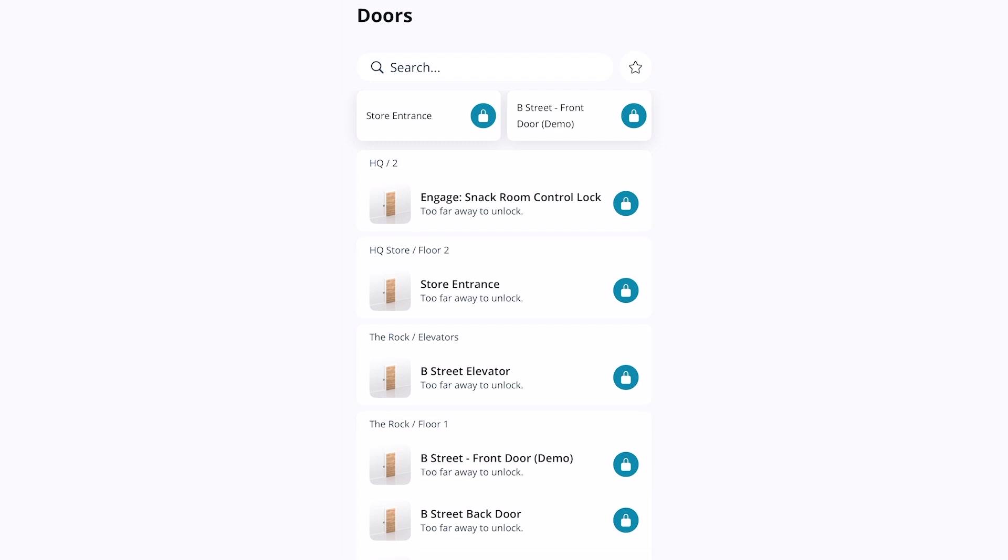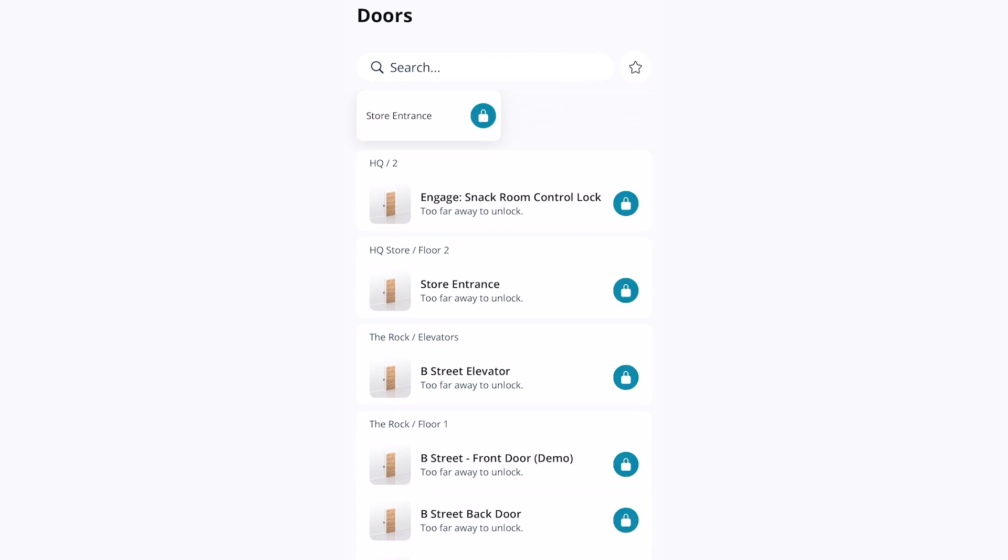To remove a door from the favorite list, tap the star icon at the top, and tap the star icon again next to the door you wish to remove. Then press done.